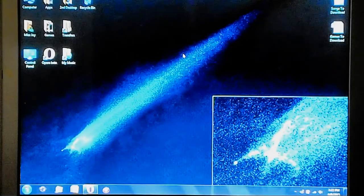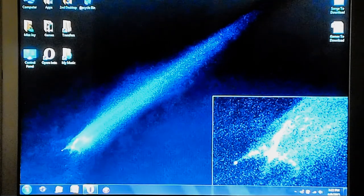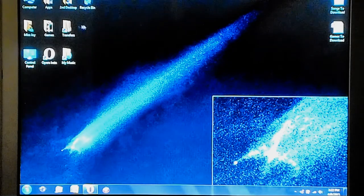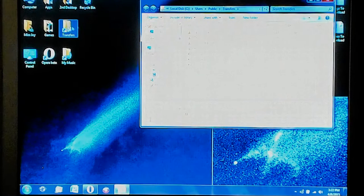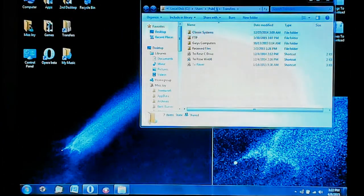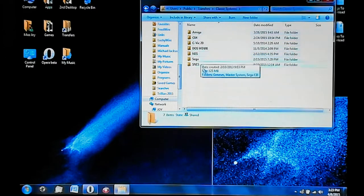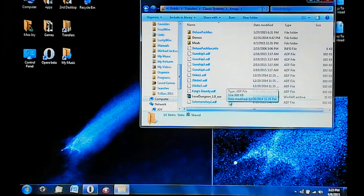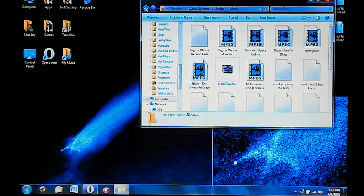After you've gone to the website of your choice and downloaded the completely legal freeware — stuff that people have released out of the kindness of their heart — I like to organize things. I can't stand a dirty desktop. I'll put everything into this transfer folder, which is linked in the public folders, specifically my classic system folder where I have all my systems neatly organized. Today we're focusing on the Amiga, and I haven't actually transferred anything in quite some time. We've got a demo, lots of mods — I love my mod music.